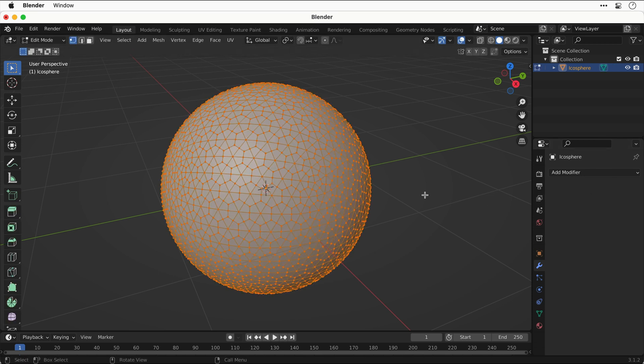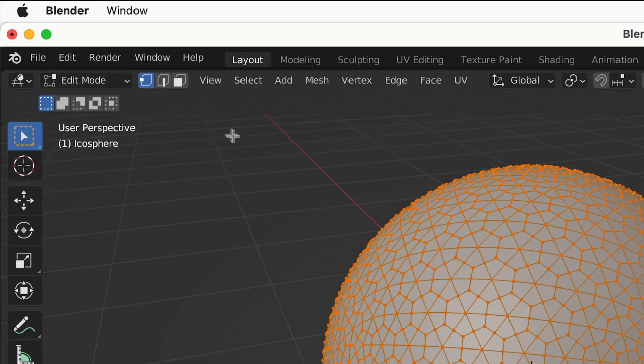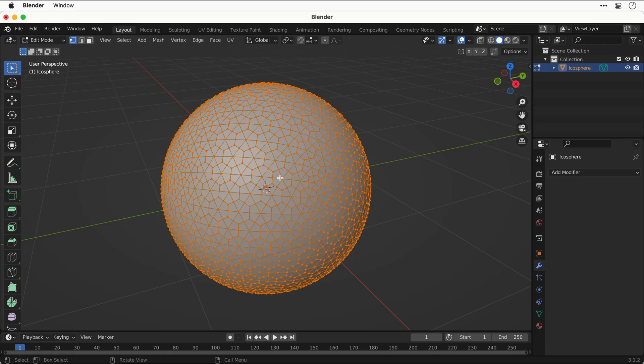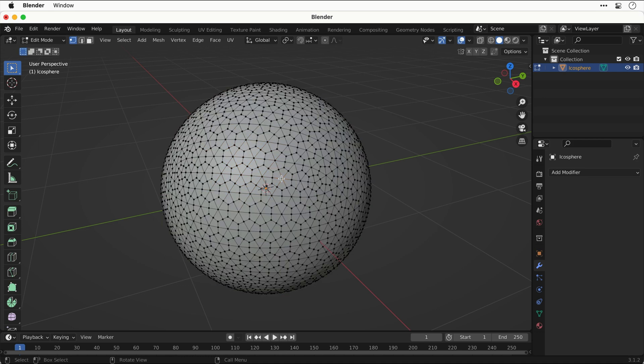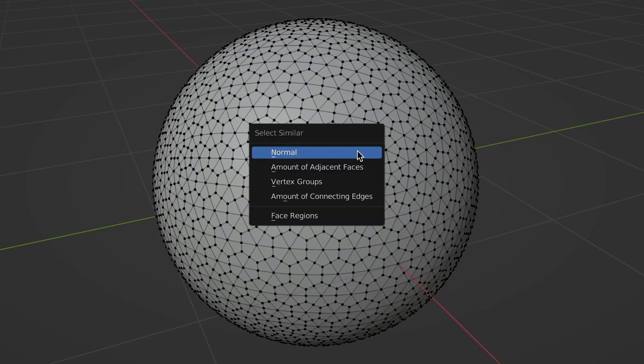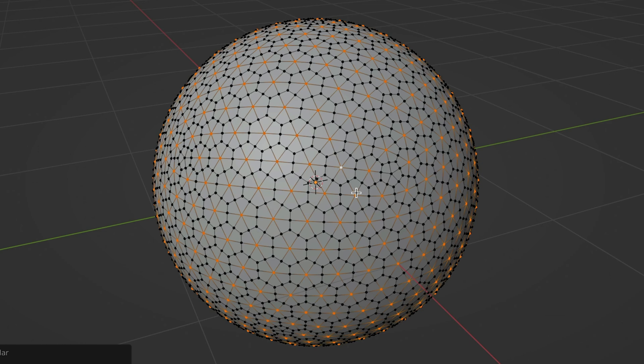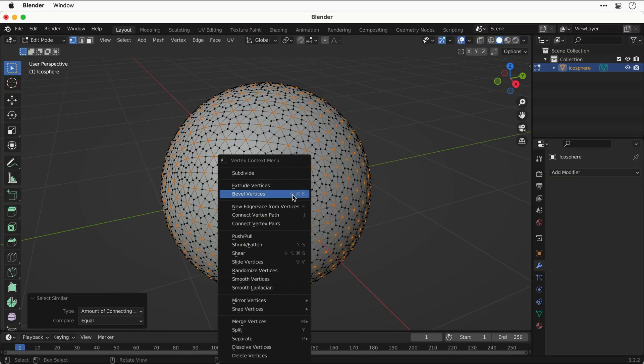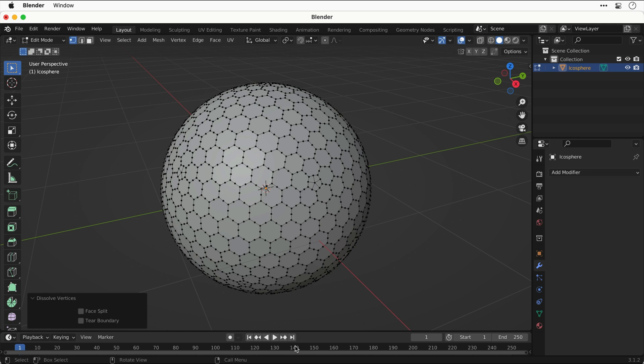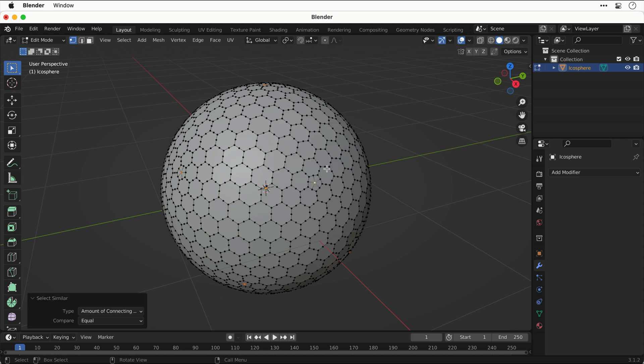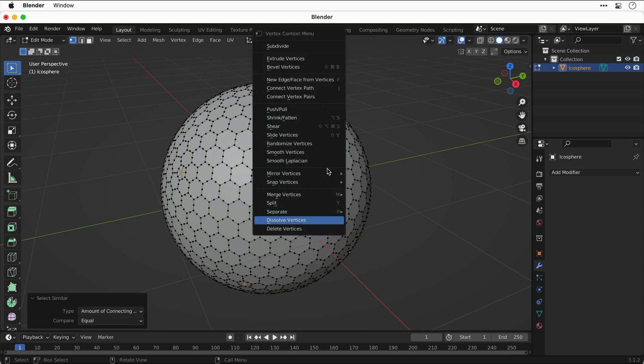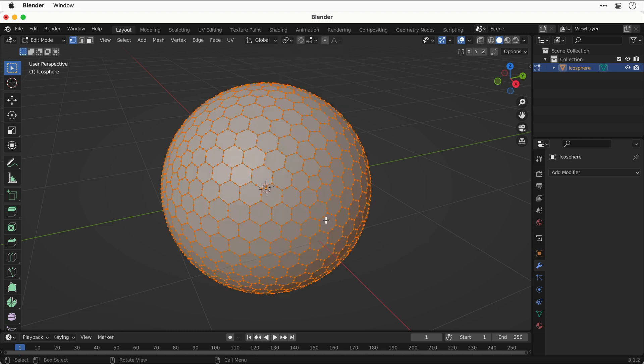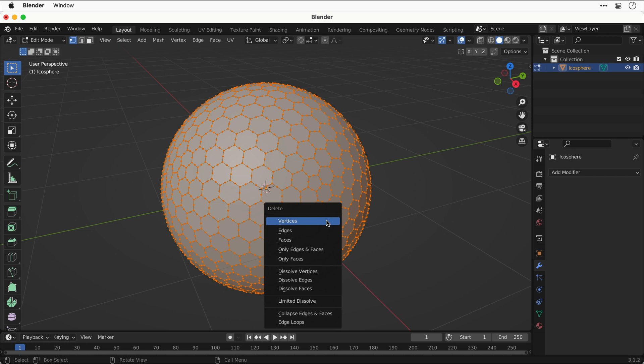Make sure you're in vertex select mode, which is number one on the keyboard. Inside one of these hexagons, select a single vertex, press Shift G, and select the bottom option to select similar anchor points. Then right-click and select dissolve vertices. You can see there's a few left over, so we just need to repeat the process. Remember, Shift G to select by the amount of connecting edges, right-click and dissolve vertices.